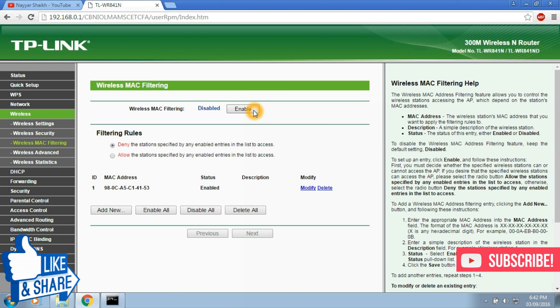Now enable wireless MAC filtering and now let's see whether we are able to connect to Wi-Fi through our mobile or not.